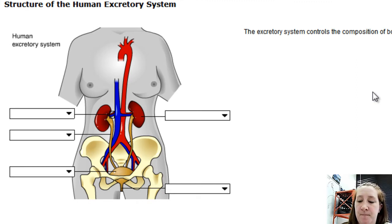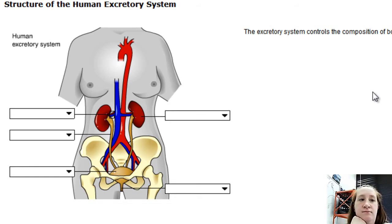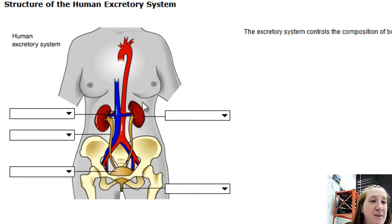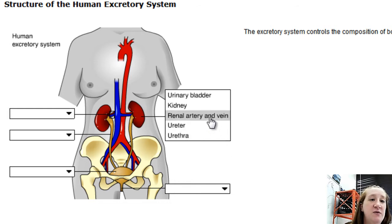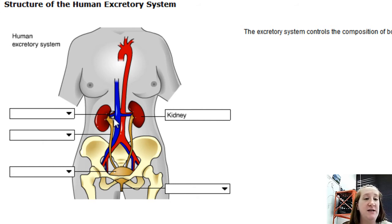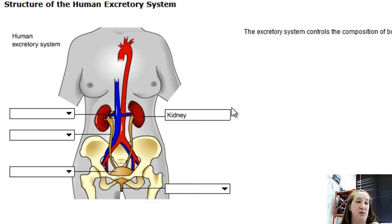The excretory system controls the composition of body fluids by processing blood, regulating its water and solute content, and expelling waste. The two large bean-shaped organs are the kidneys. Two blood vessels — the renal artery and the renal vein — bring blood into the kidney and take filtered blood back out. 'Renal' refers to the kidney system.